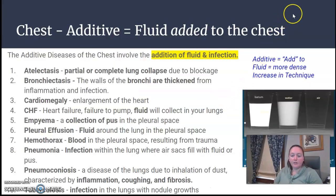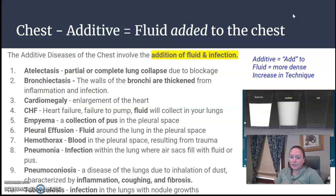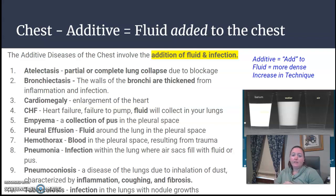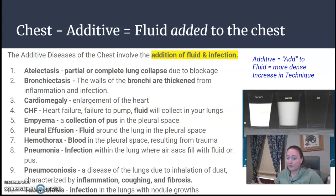We are back with the chest region, additive diseases. Anything in the additive chest category is when there's addition of fluid or infection in an area where it's not supposed to be.